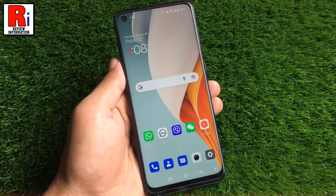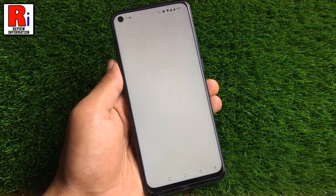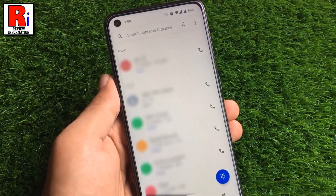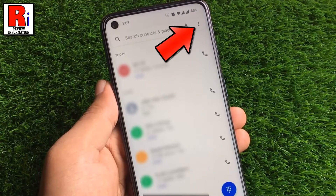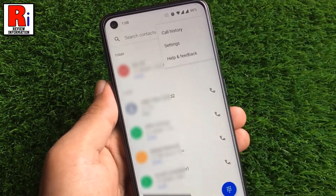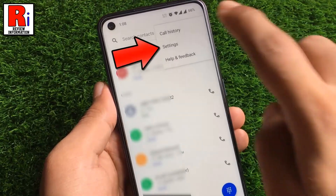To begin, open the phone dialer. Then tap the three dots from the top right corner. From the resulting menu, select settings.